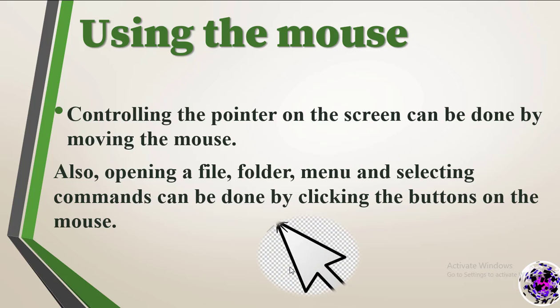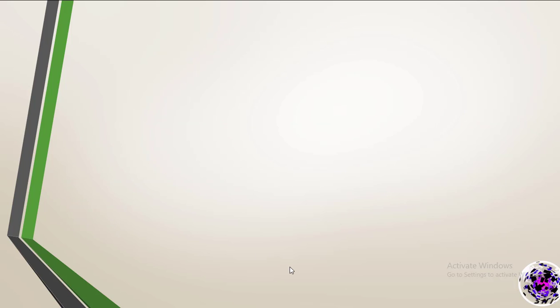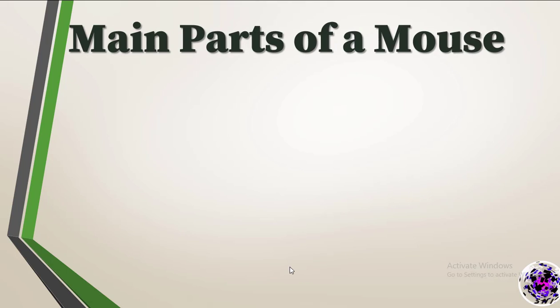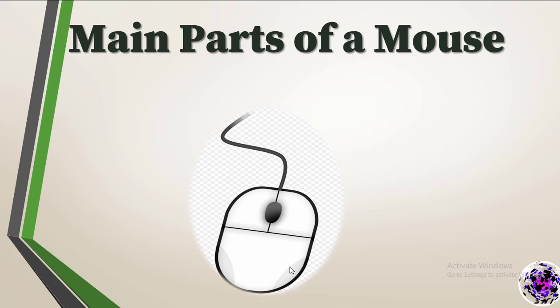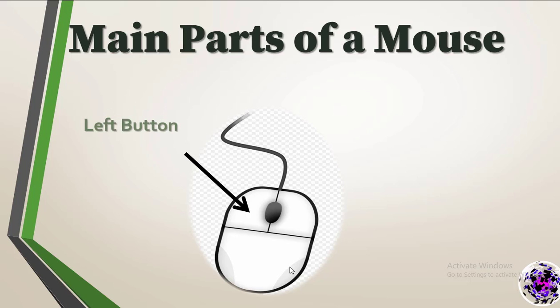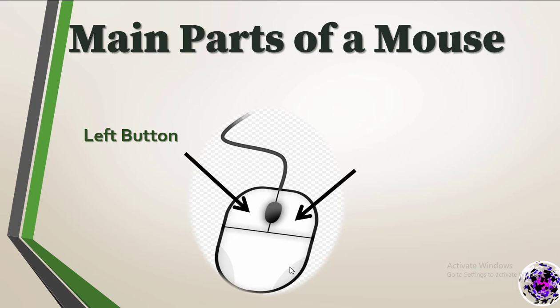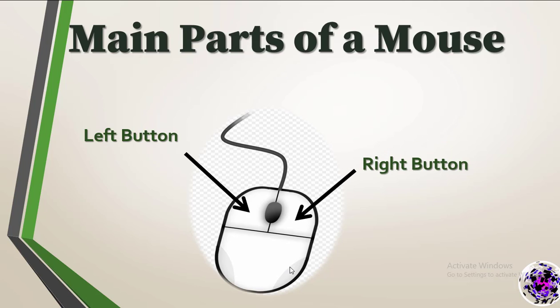Now we move on to the main parts of a mouse. So this is a mouse. There are two buttons. First one, we call it the left button. The other side, right button. In the middle, scroll wheel.